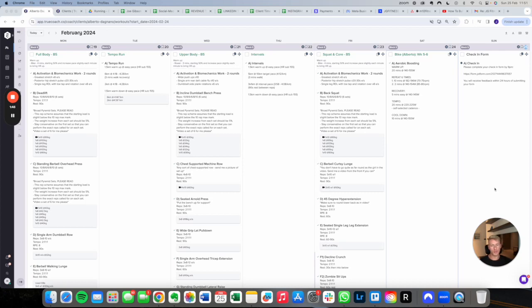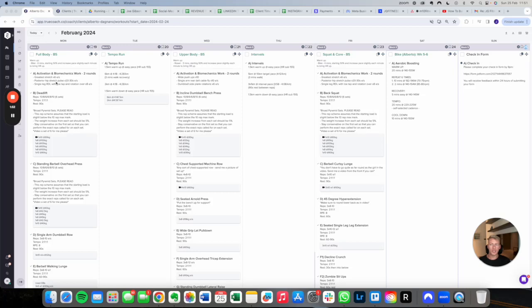So just wanted to run you over his training split. We put in three strength sessions per week, a full body session, an upper body session and a lower body training session. This allows him to hit each major muscle group in his body twice per week, which is optimal for strength and hypertrophy.